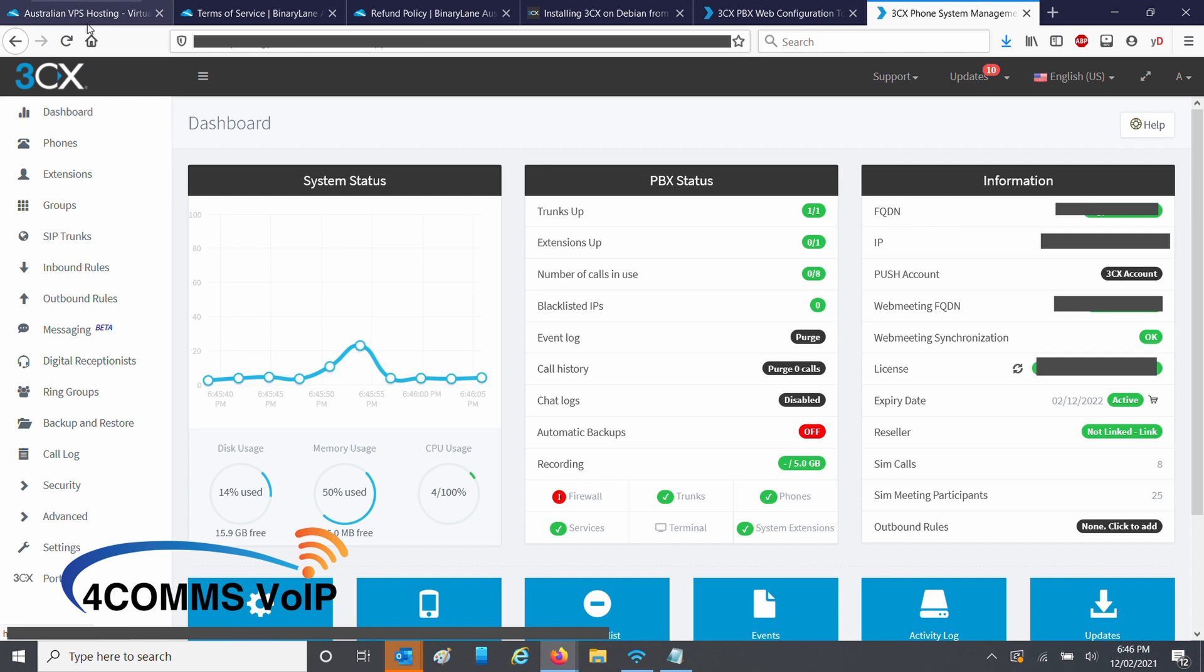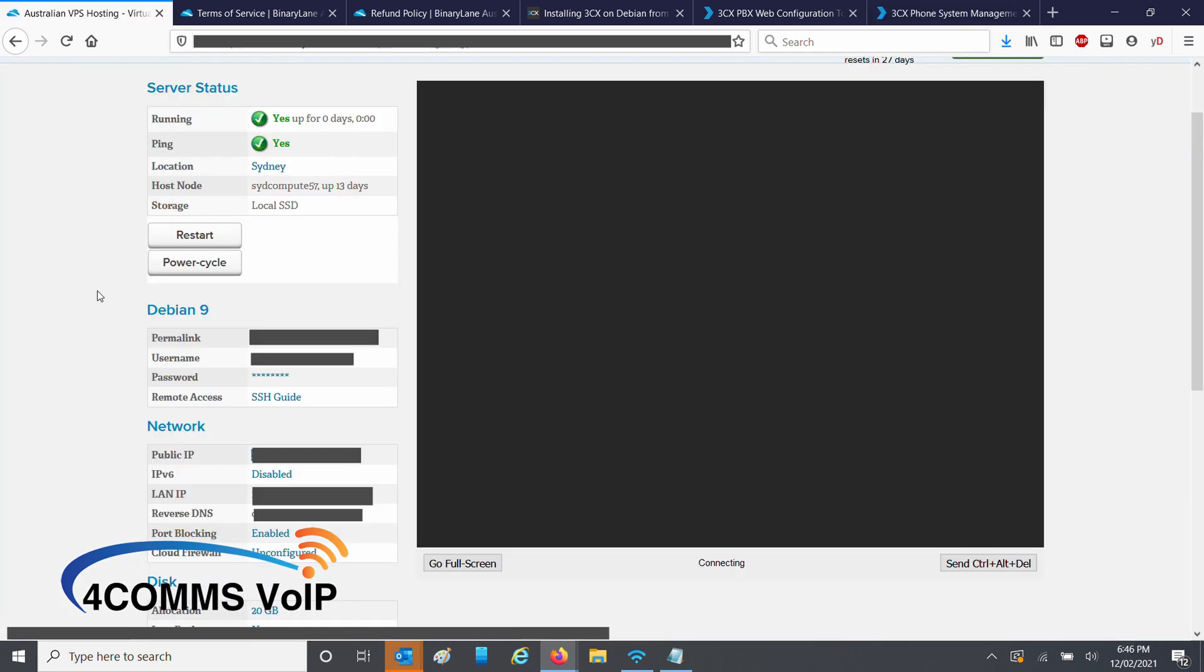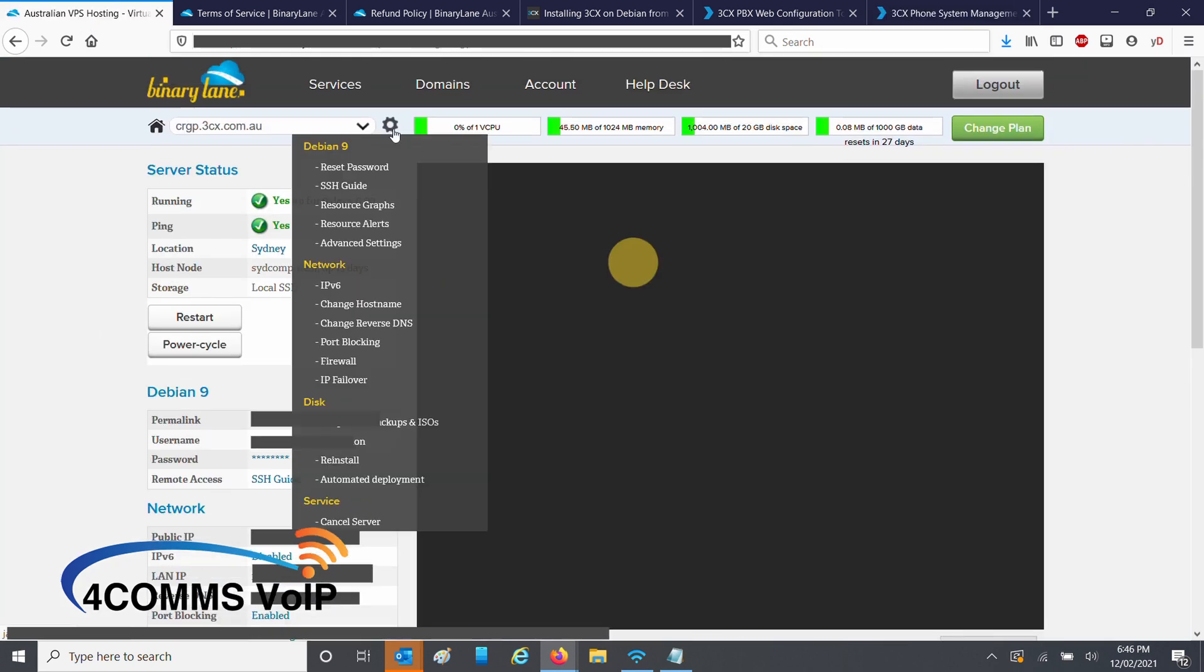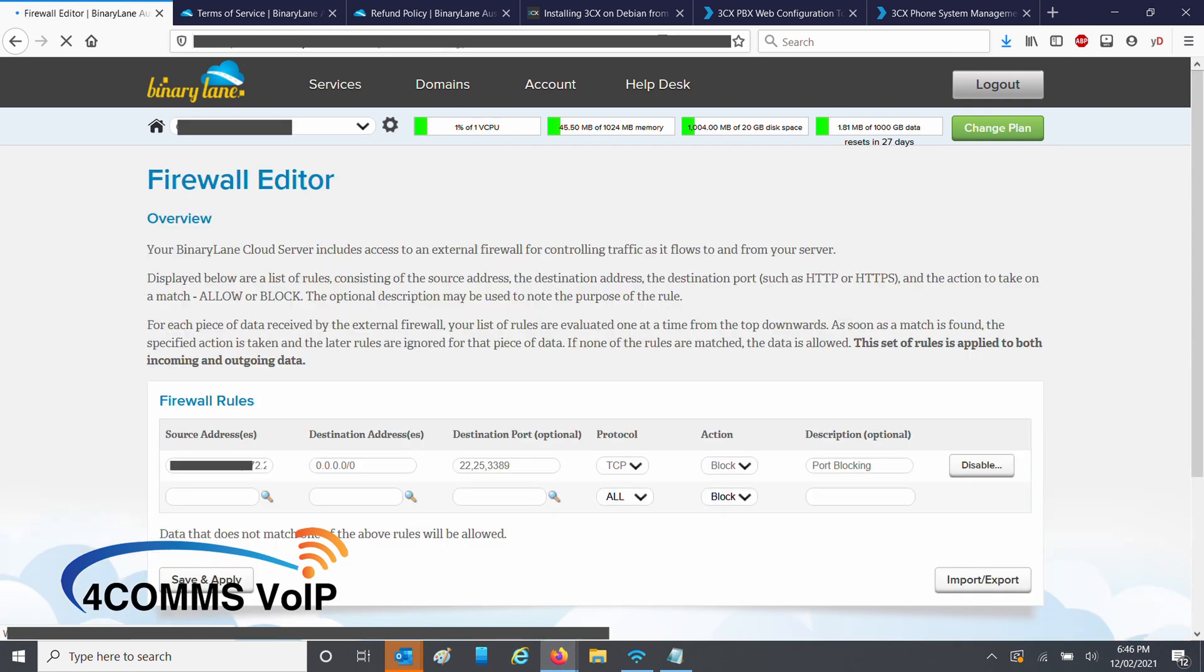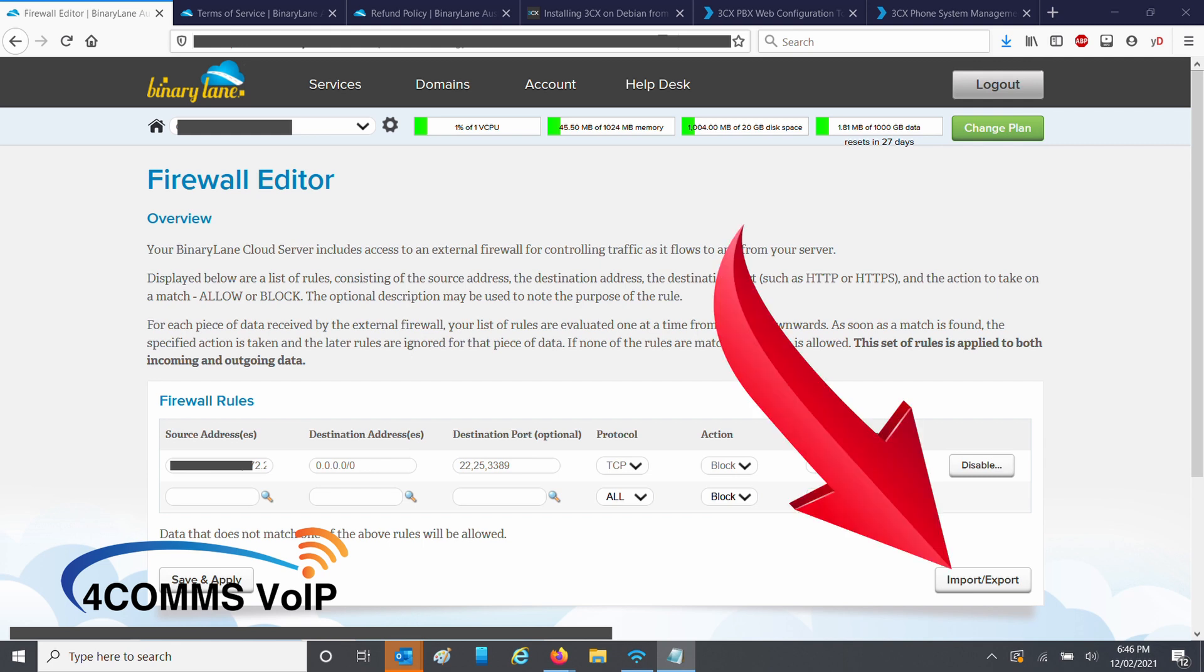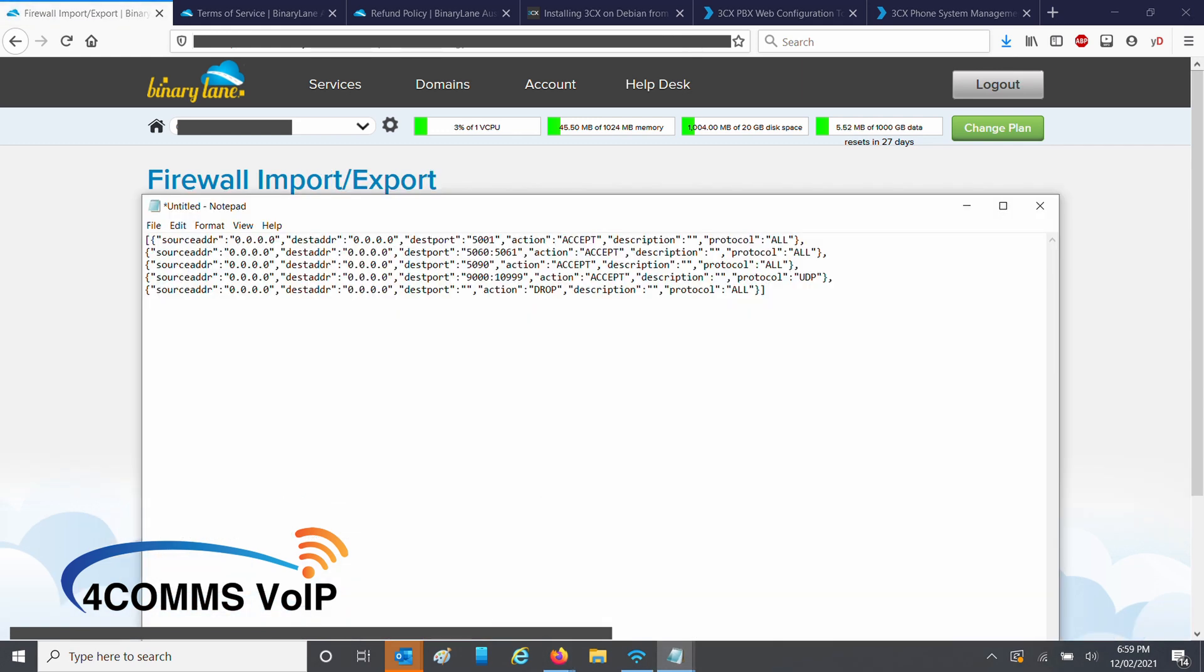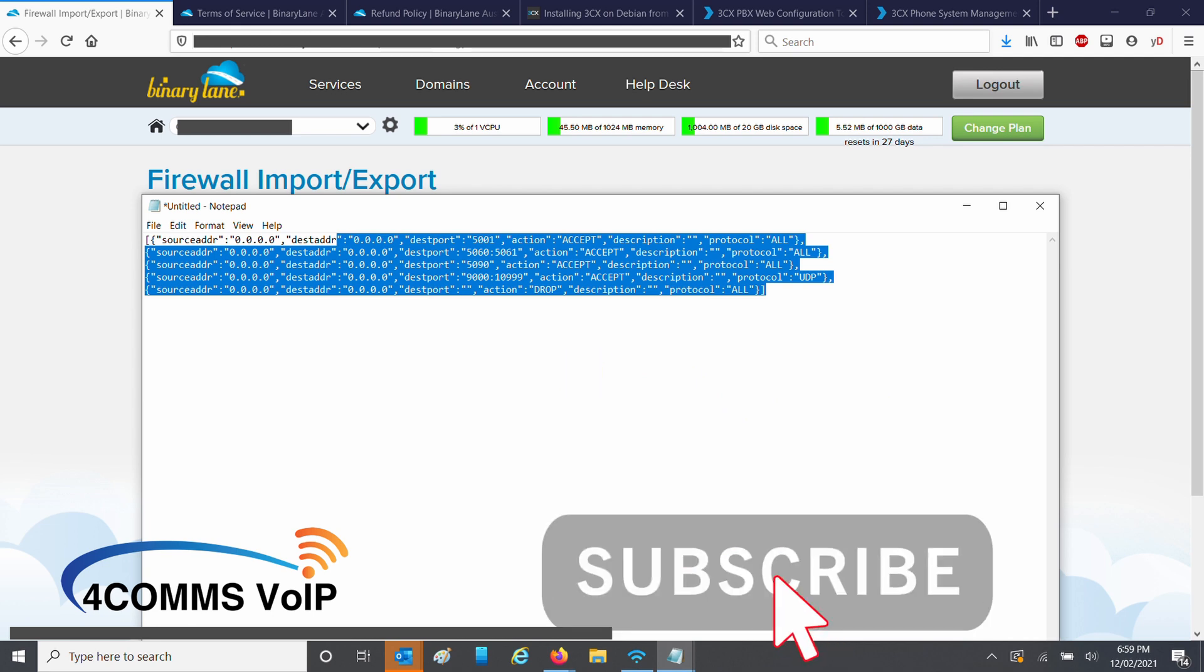Now you're looking at the main 3CX dashboard. One of the first things I do, I run the firewall tool. But before that, we have to go back into binary lane. Go back to that gear at the top and select firewall. Once you're in the firewall editor, you can enter the rules in there manually. Or if you've got a template, click on import export. This is the template that I use, it'll be in the description below.